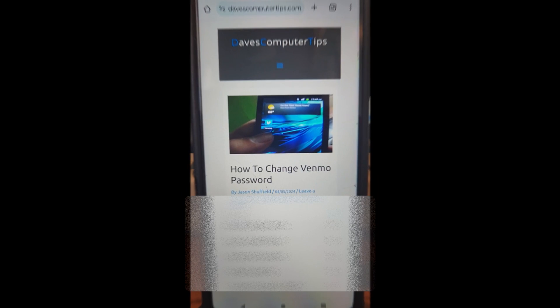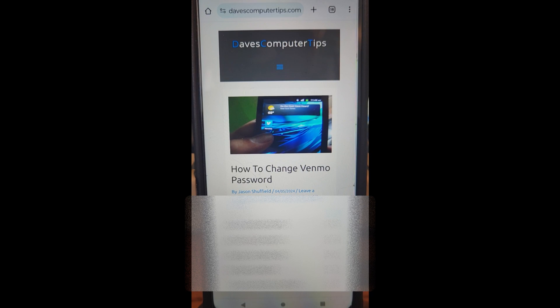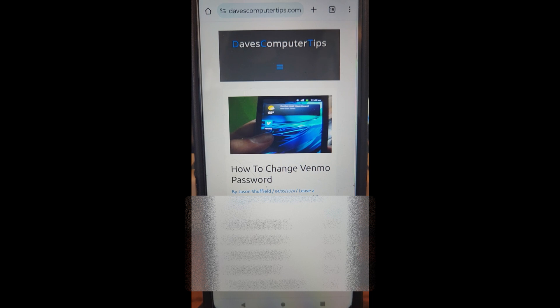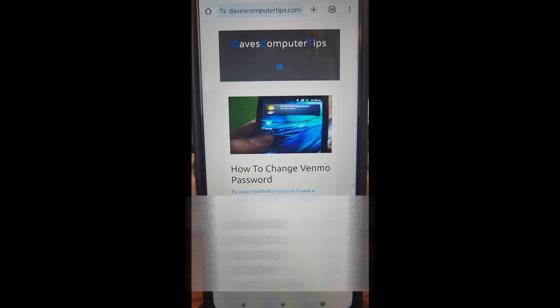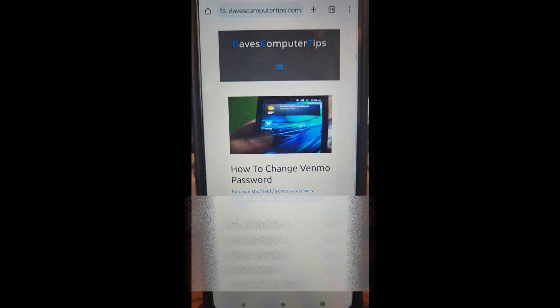Hi, this is Jason with Dave's Computer Tips with another how-to video for you. This one's on how to change your Venmo password. If you've been watching my videos the last couple weeks, I've been doing Venmo app how-to videos, so I'll put a link down below so you can check out the other ones I've done.